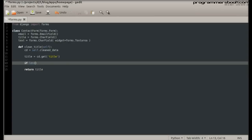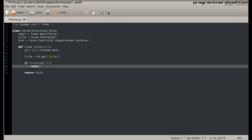Now we write our own validation logic. If something isn't right, we raise the validation error.